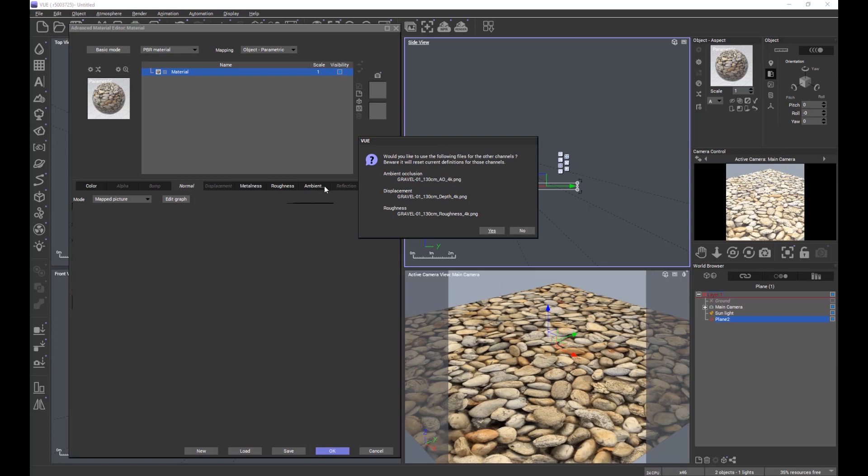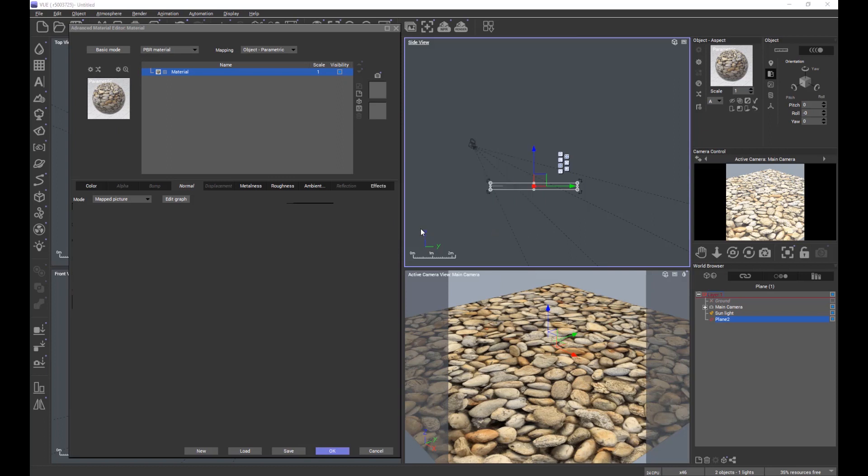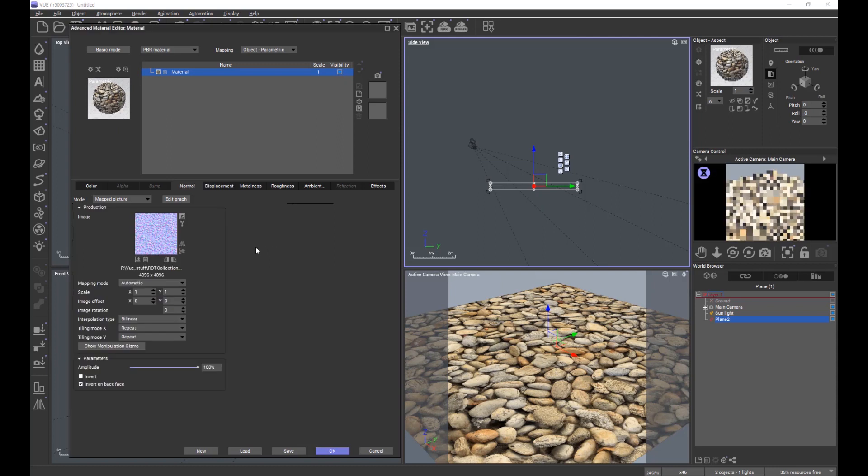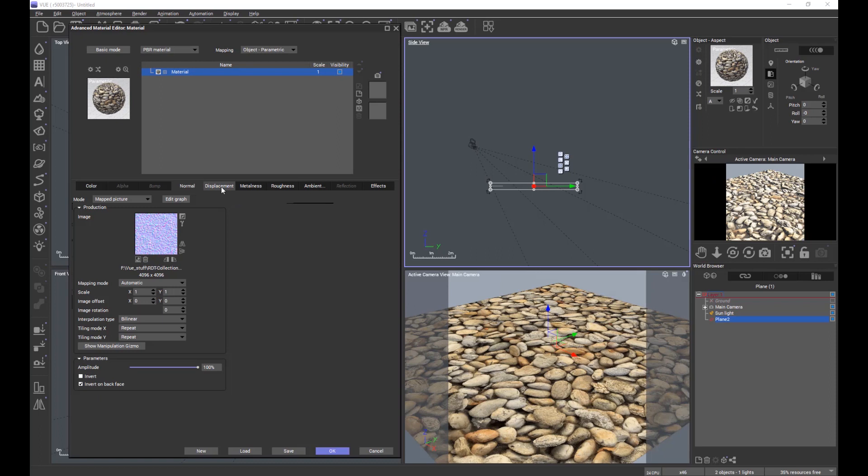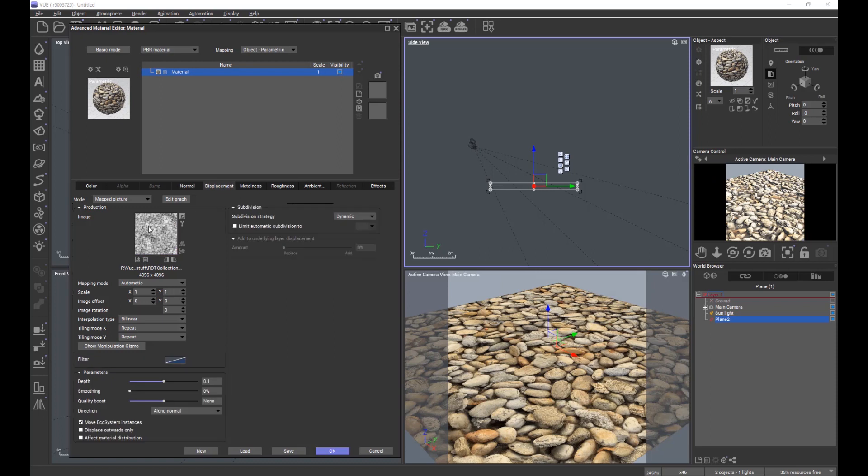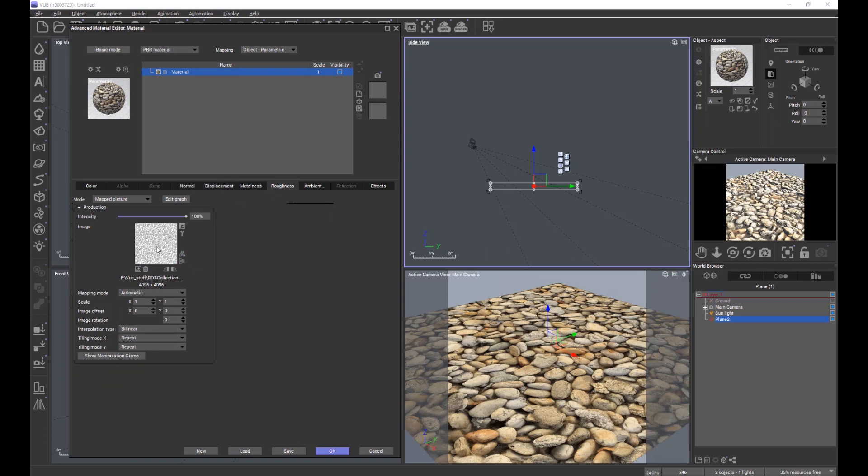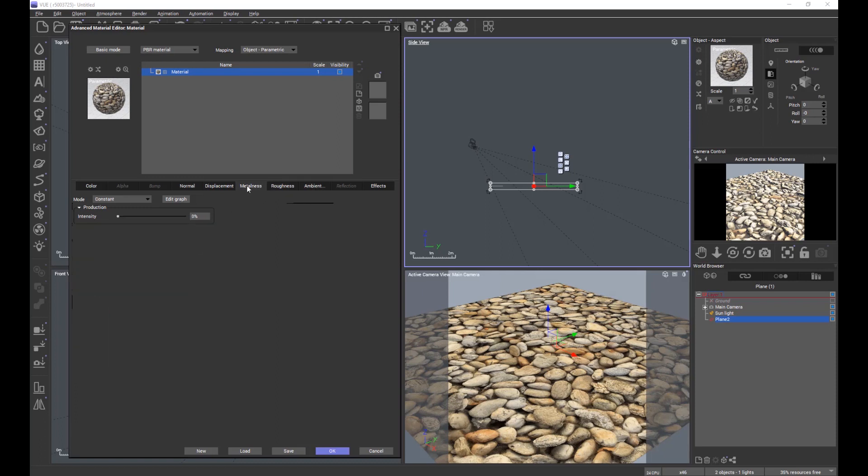In other words, if you've already applied maps, they will be replaced. It's automatically located the ambient occlusion, displacement, and roughness maps. We click yes, and it automatically applies the normal map as requested, the displacement or height map, the roughness map, and the ambient occlusion. There is no metalness map.